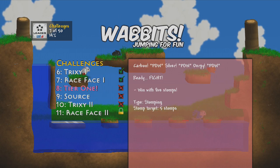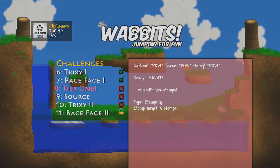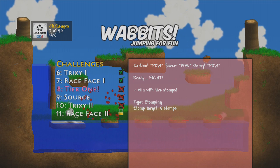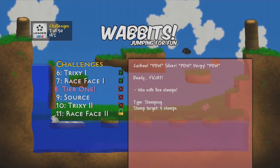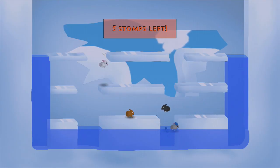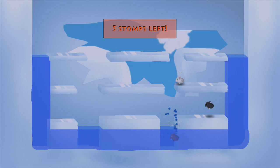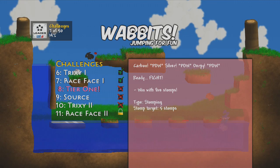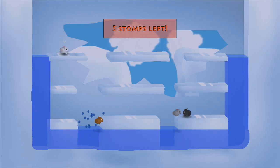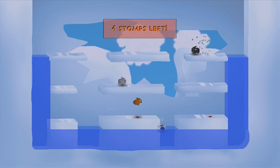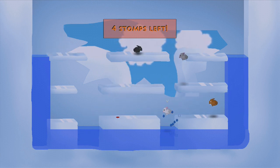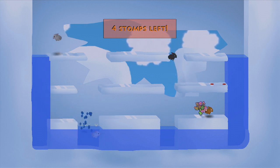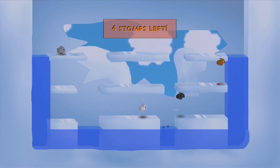Yeah! Tier one: Carbon Pow, Silver Pow, Derpy Pow. Ready, fight! Win with five stomps. Okay, just got to stomp all these guys. Yes I'm stomped. Crap, okay stomp them. No I'm stomped. Oh what, get out, get out! It's so slippery, it's slippery as heck, I can't do it.